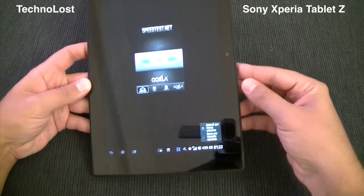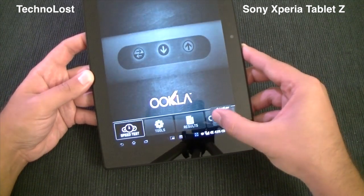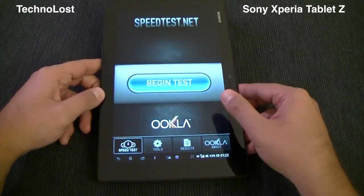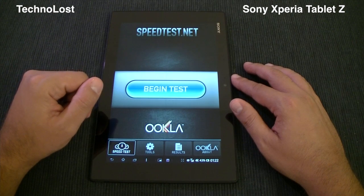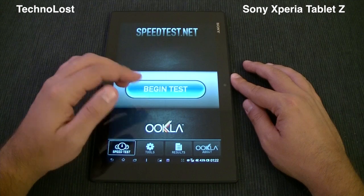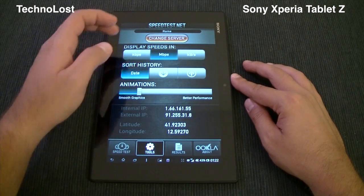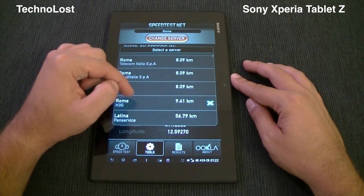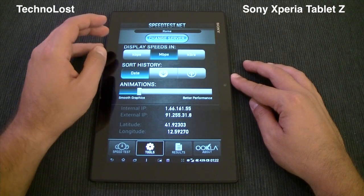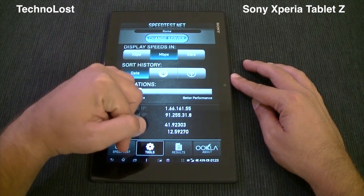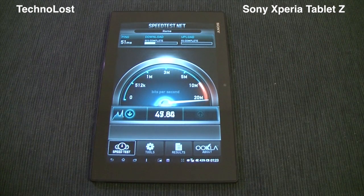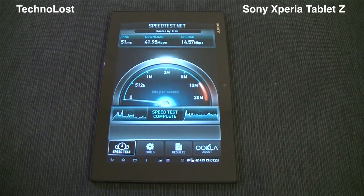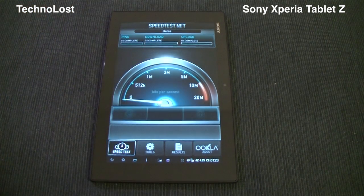This is the original resolution for this application. Using this small button we can enlarge the application to cover the whole screen size — a really interesting Sony customization. I'm using the H3G server, which is the same server as my carrier. Now let's perform the test. We have 51ms for ping.